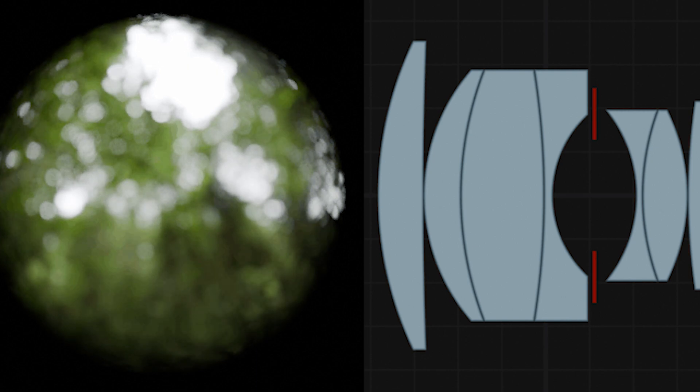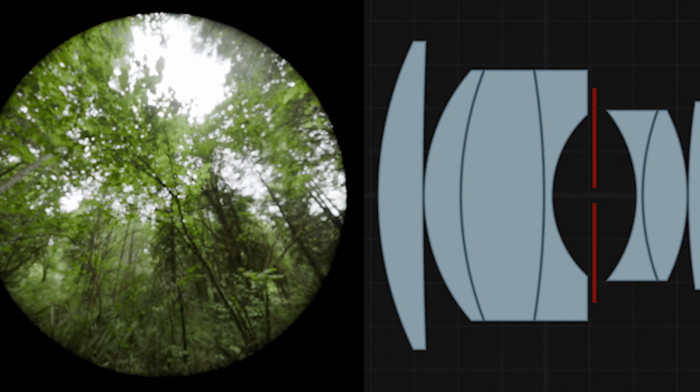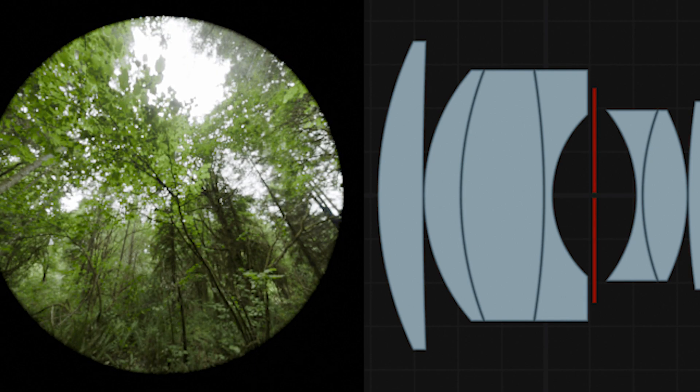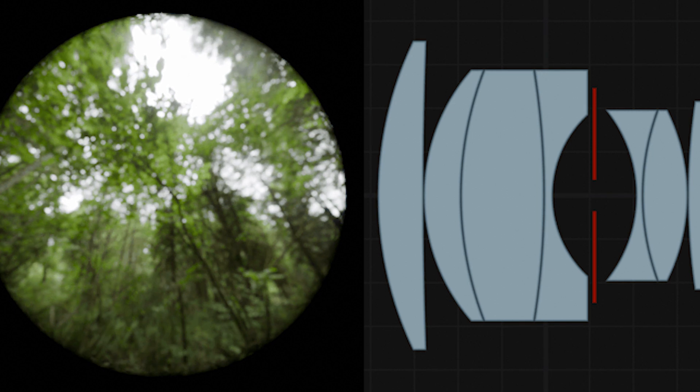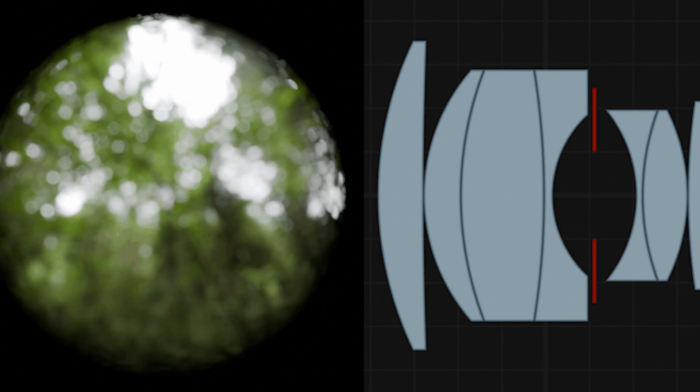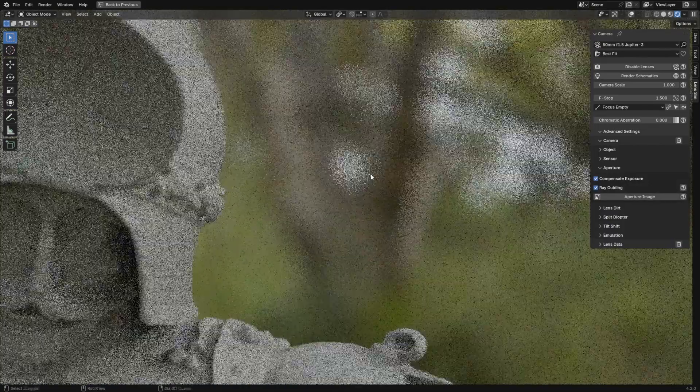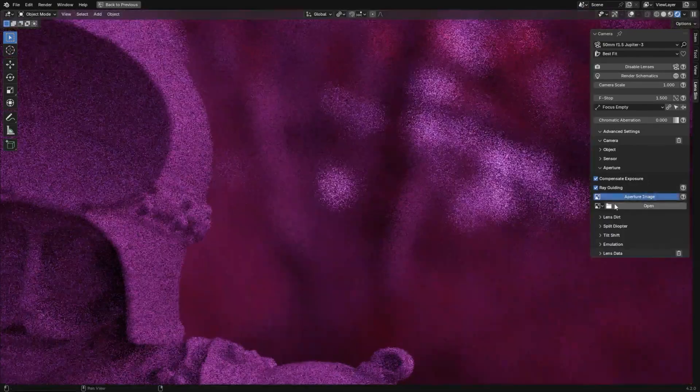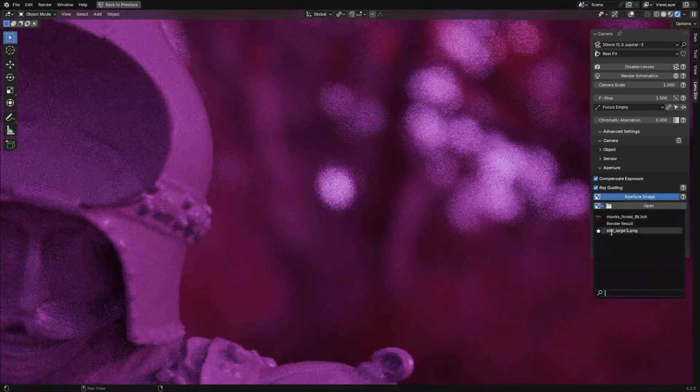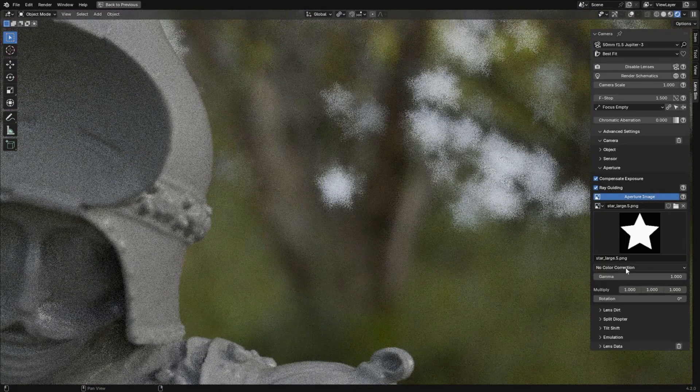And of course, for anyone interested in creating cinematic effects, the add-on lets you tweak the bokeh, which is that blurry, cool out-of-focus area in your renders. You can adjust the shape of the bokeh to match the characteristics of the lens that you are working with.